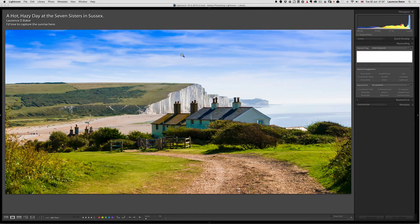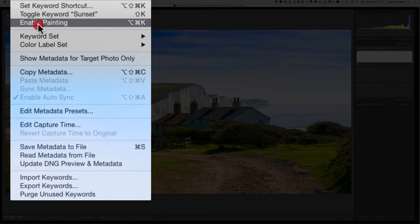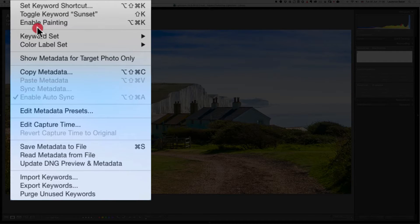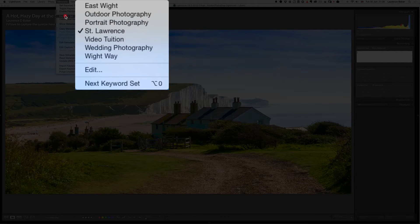The other thing to note is 'Enable Painting,' which allows you to spray keywords onto your images in the grid view. It can be quite useful but also quite dangerous — it's like killing a fly with a shotgun. I will show it to you.